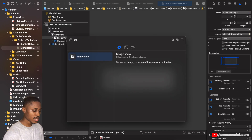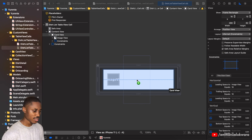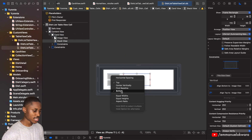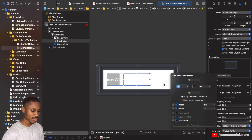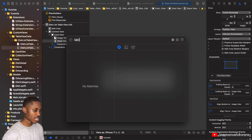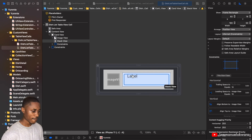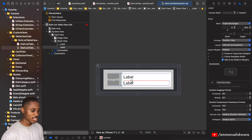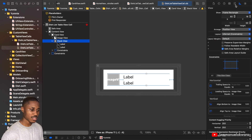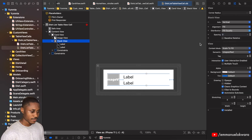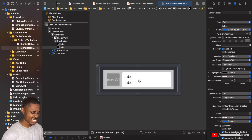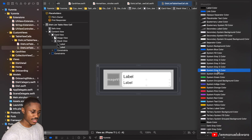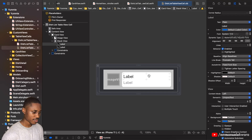Next we're going to add a vertical stack view, constraining it top and bottom, then 16 to the left and 16 to the right. We're going to add two labels inside the stack view, set the fill to equal, make the font size around 15, set the color to system gray, and make the second label a little bit bolder.